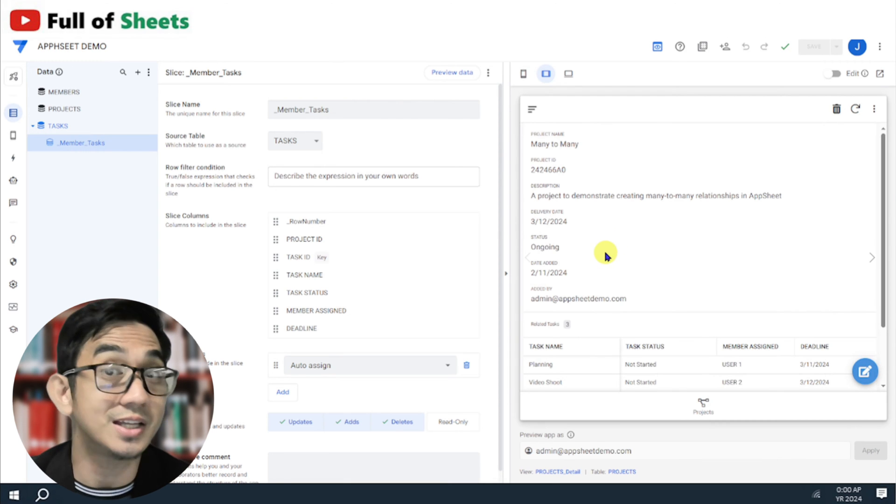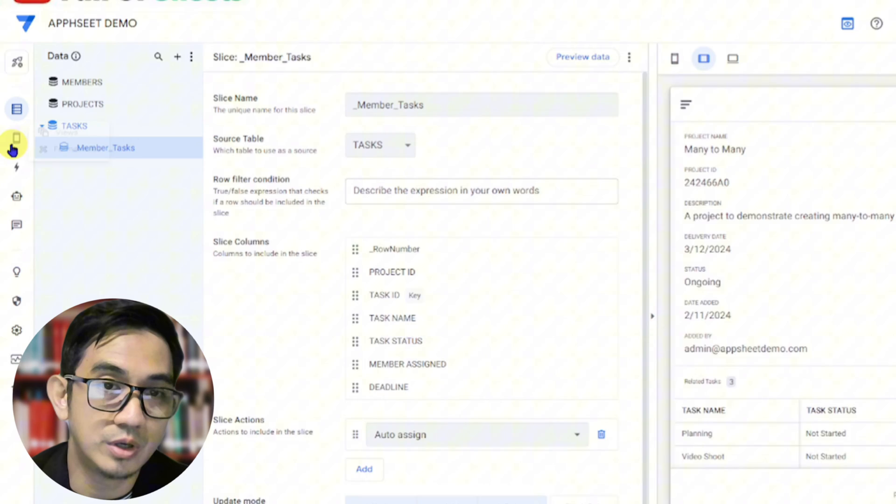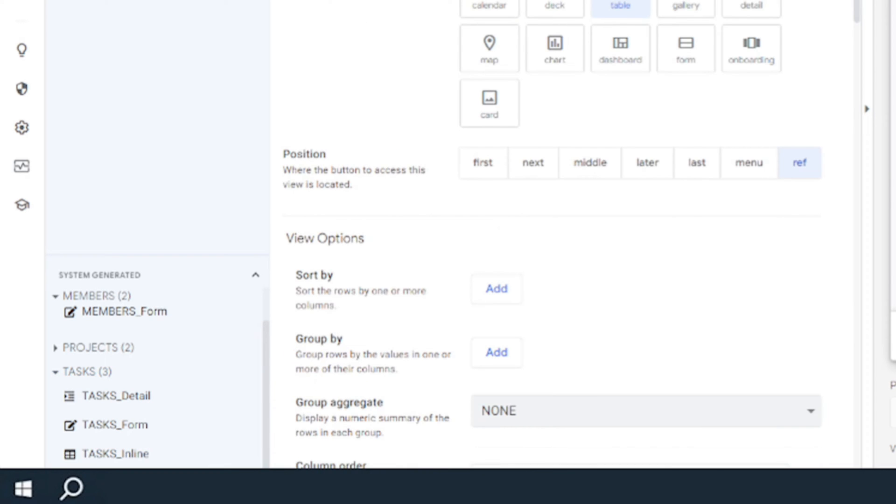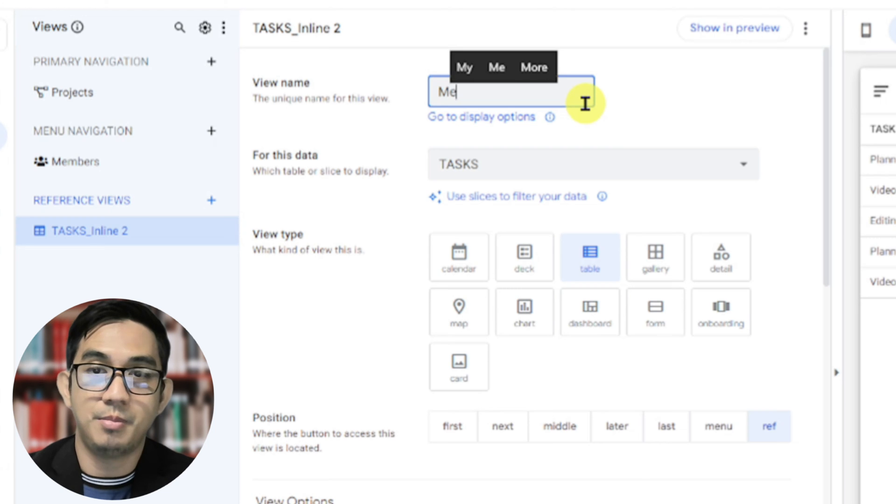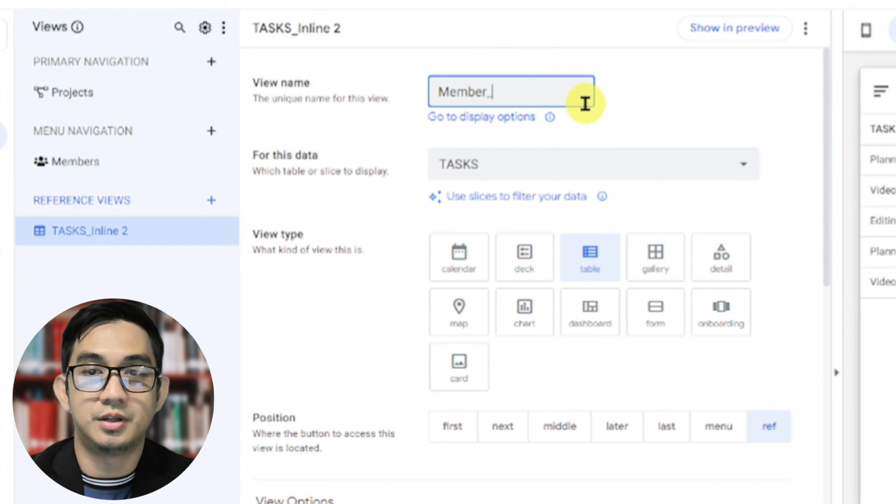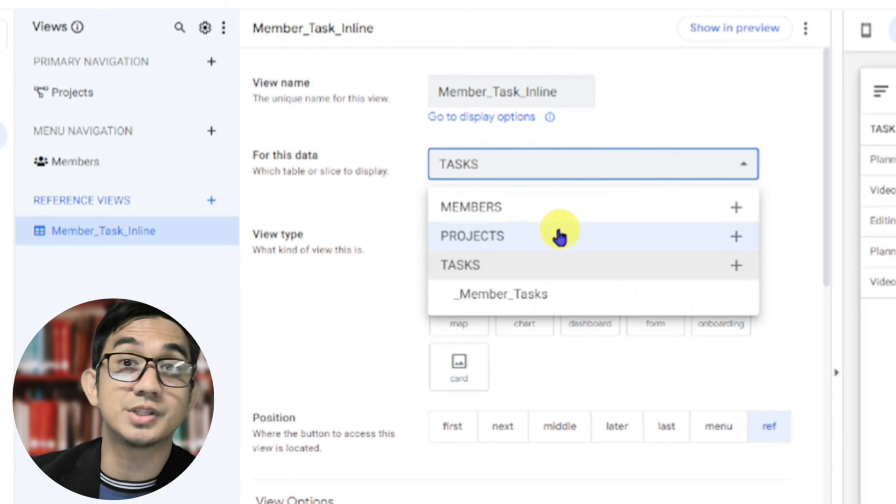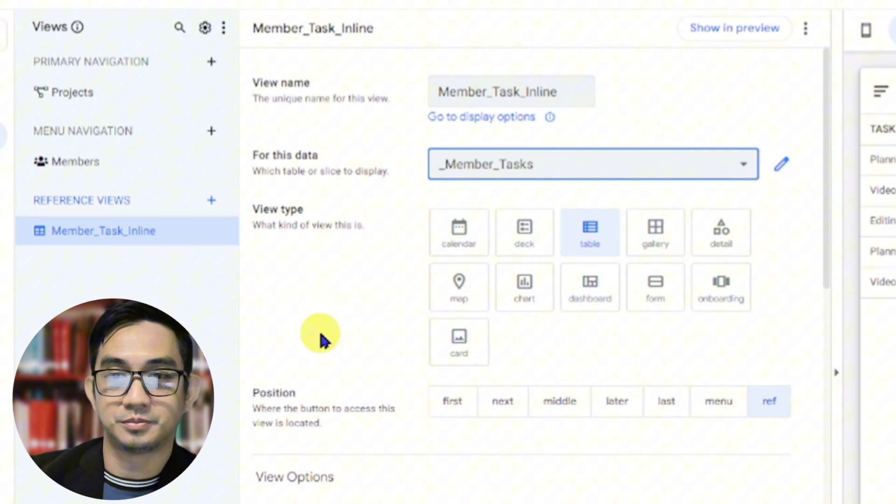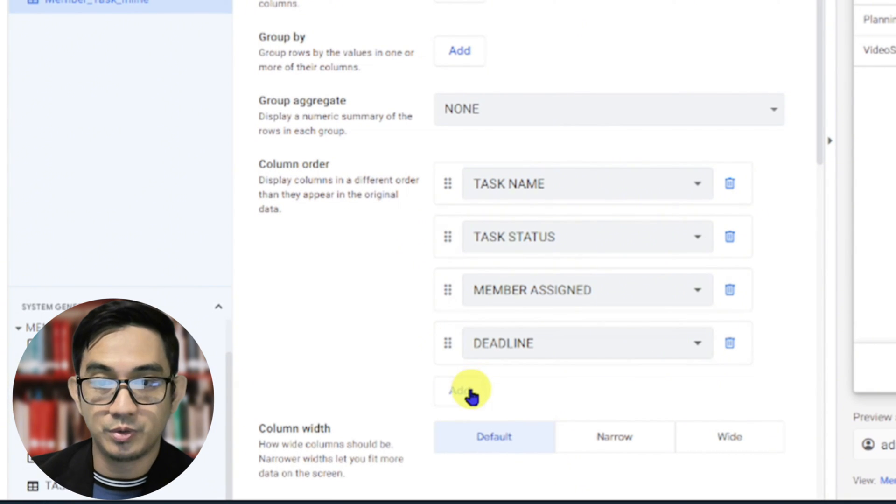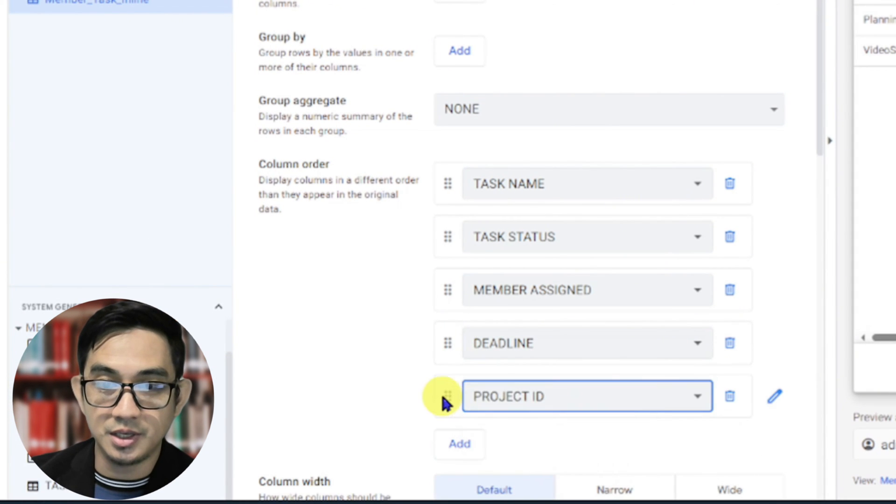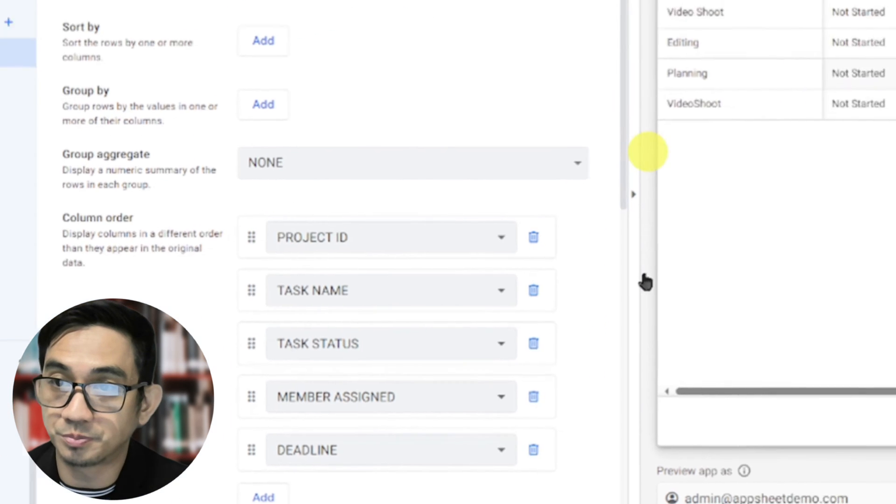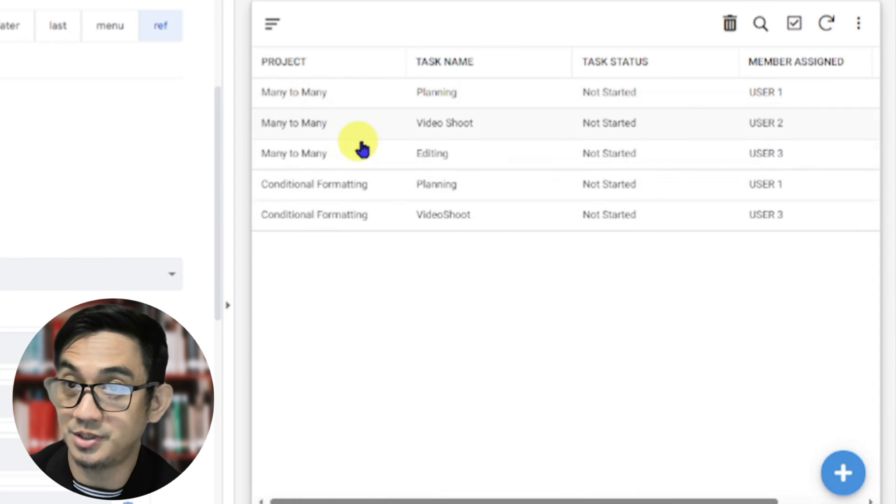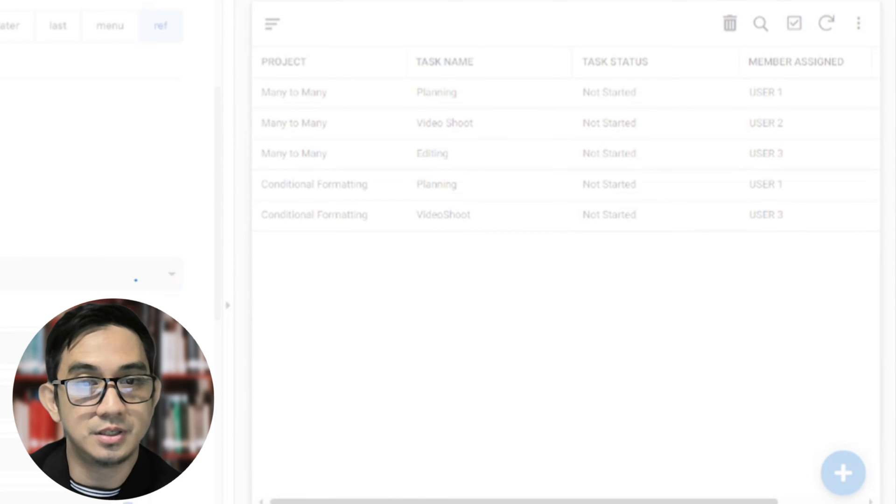The second step is to create a view. So we go back to our views, and let's just simply copy this tasks inline view. Duplicate it. And let's name this member task inline. Something like that, right? And then let's point it to the new slice that we just created. There you are. And this time, in the column order, we want to put the project ID, which should show the project name in the table, as you can see here. Yes? So let's save that.